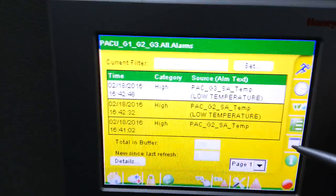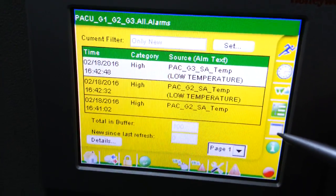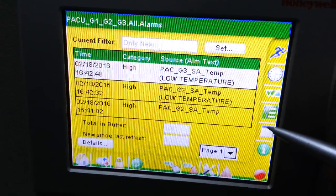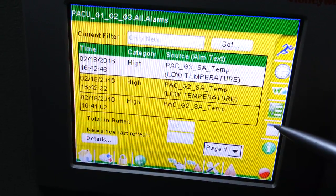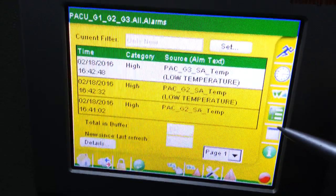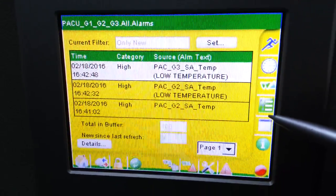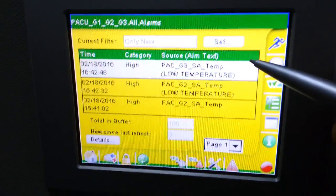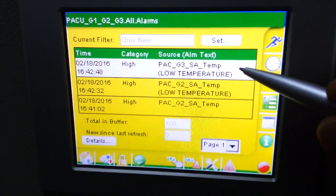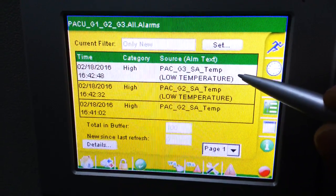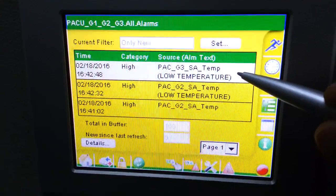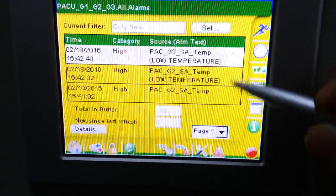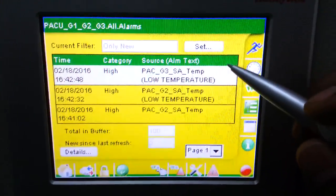Here you can see what is the reason. The category is high — the package temperature, supplier temperature low temperature. Because when we set the temperature for the supplier below that level, that's why this indication is showing like that.